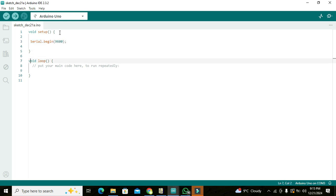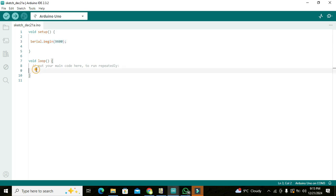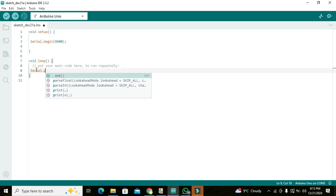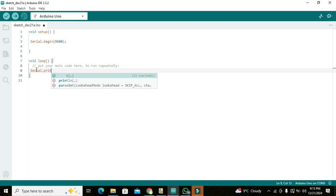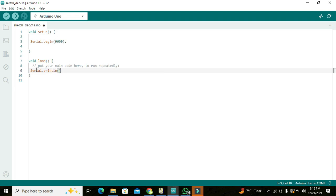We are not going into the complexity of how it used to work. We just have declared this function here. Now in void loop we can write anything like Serial.println, like we can write Nelson Darwin.